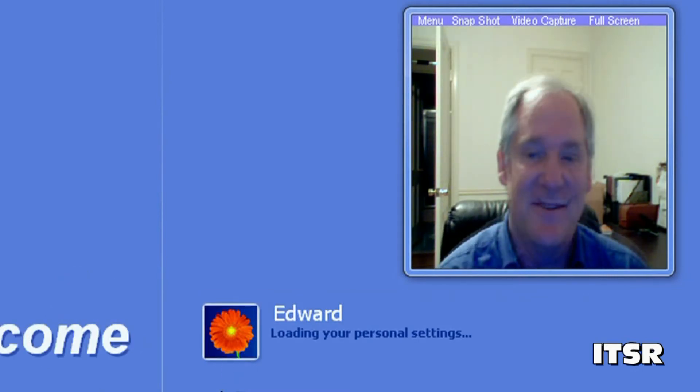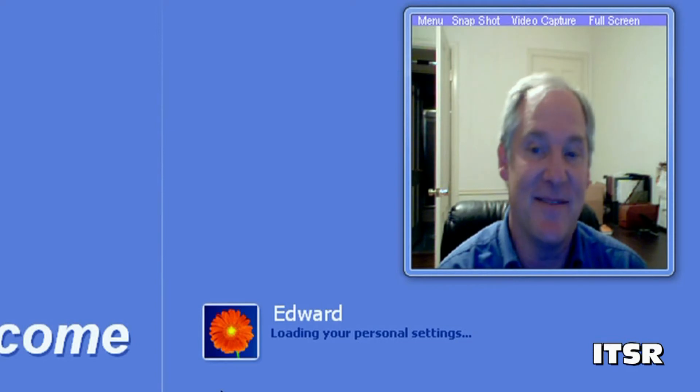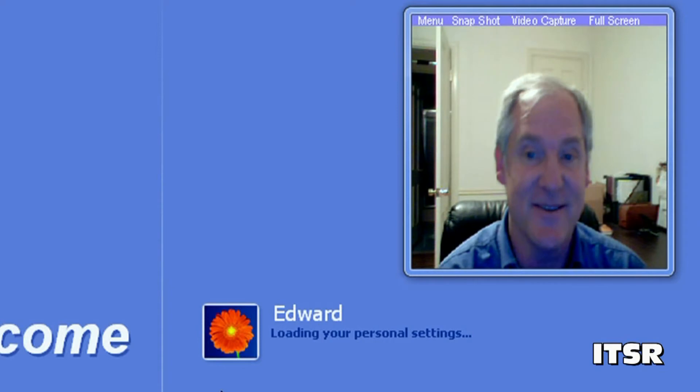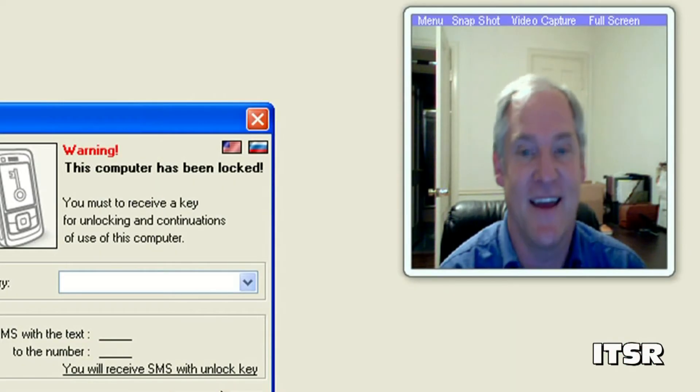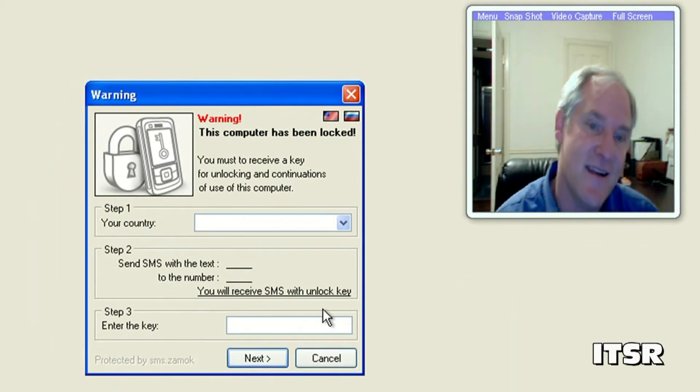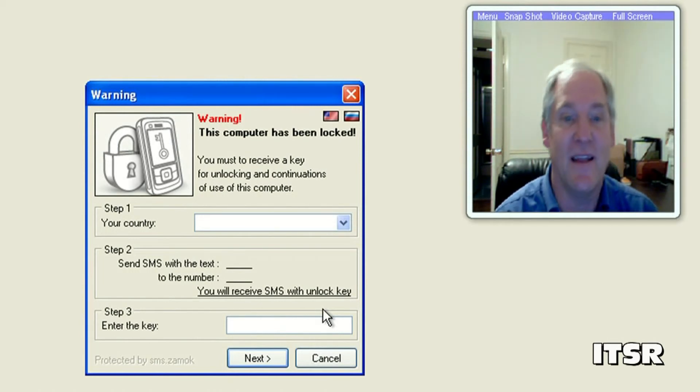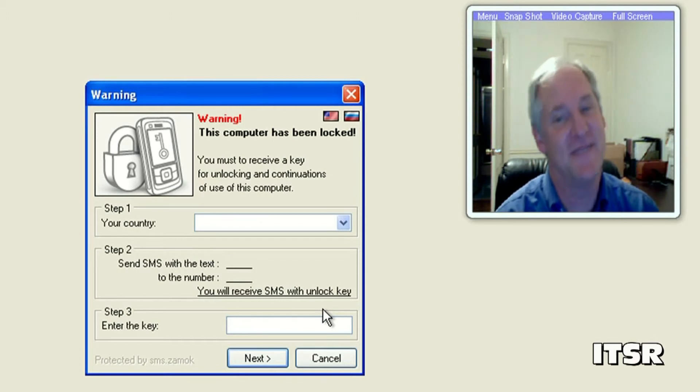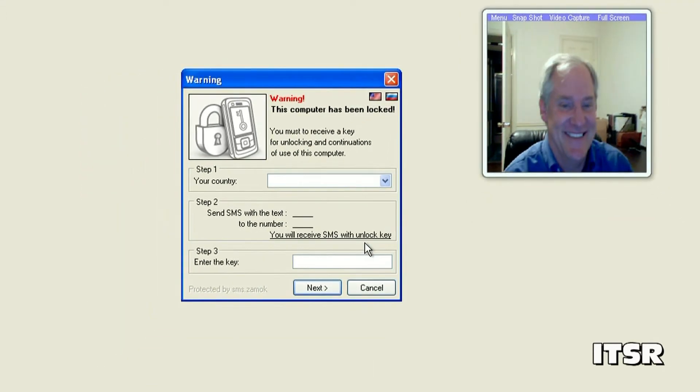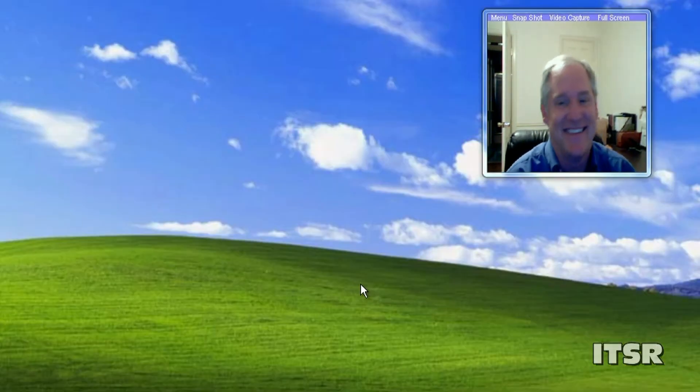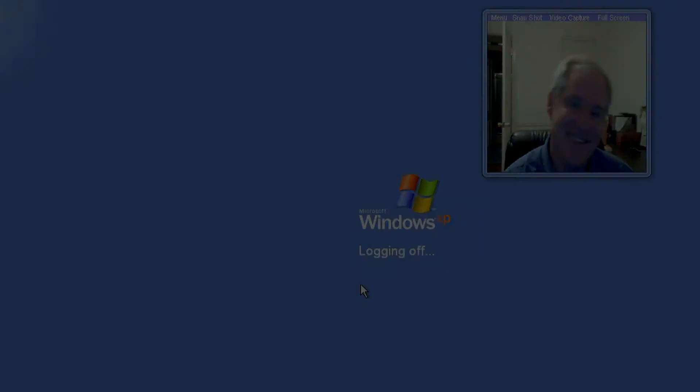If you're downloading programs off the internet that are supposed to be doing things and you're not sure if they're going to do the things they're supposed to do here's probably the reason why you shouldn't be doing that activity. Again this computer has been locked. You must receive a key for unlocking and continuations of use of this computer. So basically you're screwed. If you click cancel, you're logged out again.